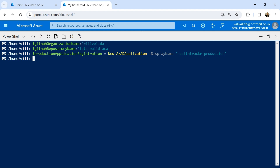Now that our application registration has been created, we need to assign it with federated credentials. This is an application credential that doesn't require us to manage any secrets like passwords or keys, which can expire after a certain amount of time. These federated credentials will allow Microsoft EntraID and GitHub to trust each other, which is why we call it federation. When our GitHub workflow attempts to sign in, GitHub will provide information about the workflow so Microsoft EntraID can determine whether or not this workflow has sufficient permissions. This information can include the GitHub user, the name of the repository, the branch the workflow is running on, and the environment that the workflow is targeting.